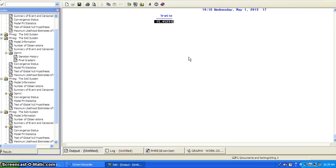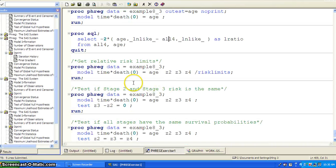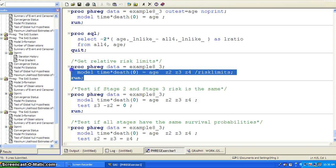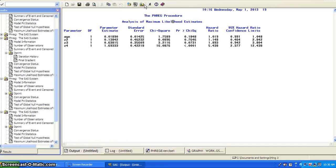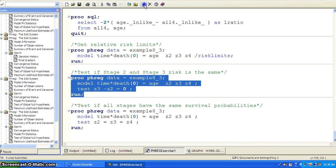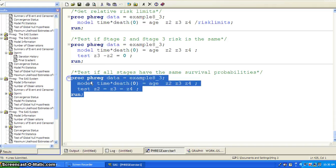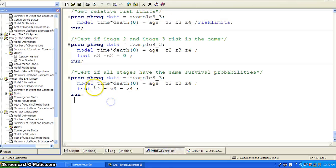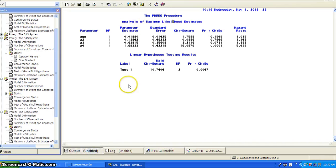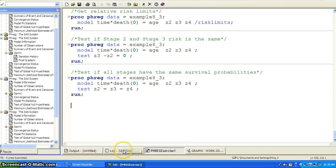The likelihood ratio statistic is compared to the percentiles of a chi-square distribution with three degrees of freedom, because the larger model has three more variables. You can also get the relative risk limits by adding the relative risks option, as shown in the first example. You can test if stage two and three are the same using test: Z3 minus Z2 equals zero. Or you can test if all stages are the same using test: Z2, Z3, and Z4. The first test is not significant — meaning two and three are the same — but the second one is significant, so stage four seems to be different from the others.